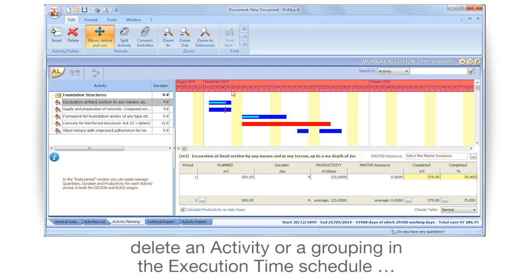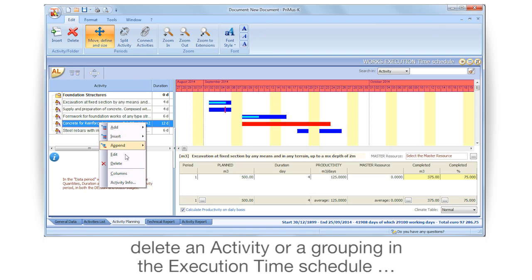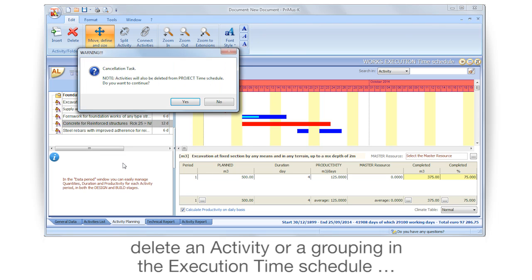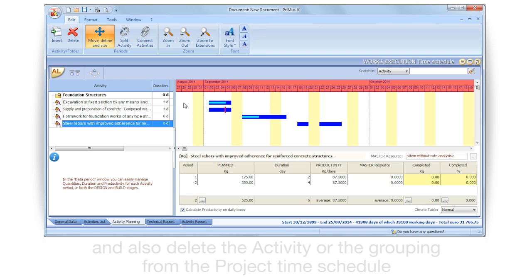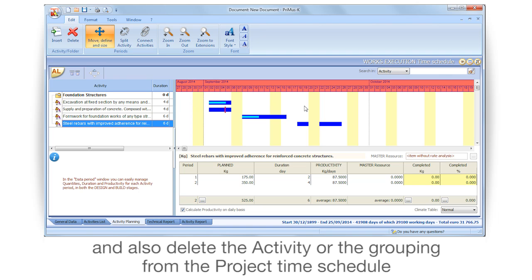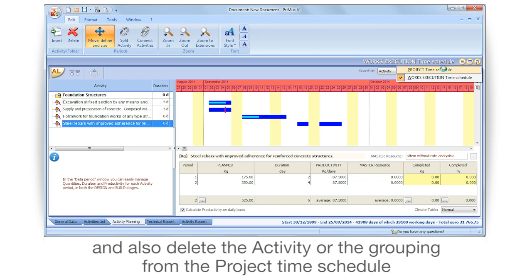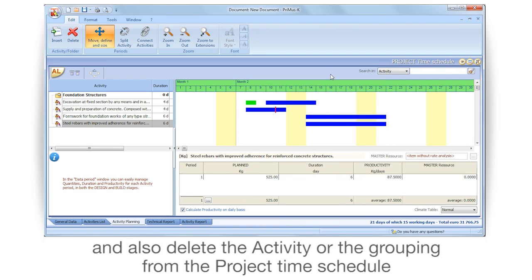Delete an activity or a grouping in the execution time schedule, and also delete the activity or the grouping from the project time schedule.